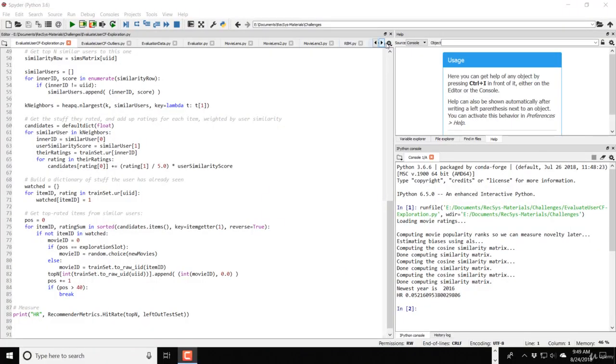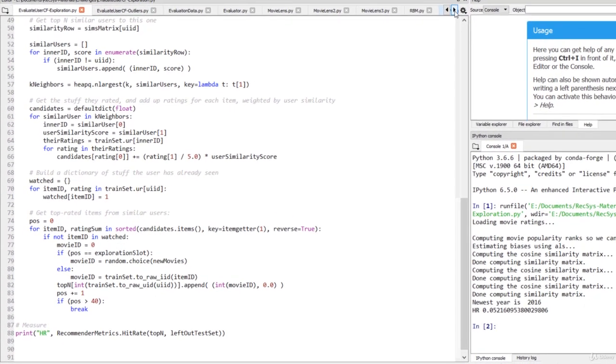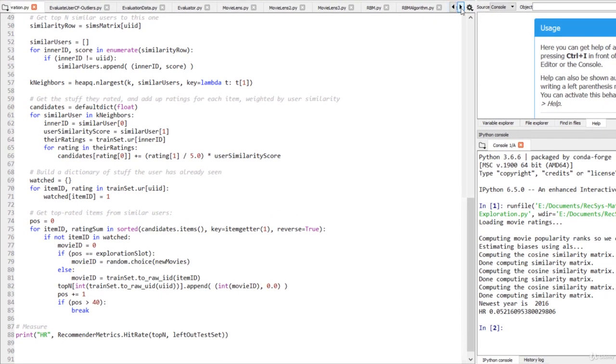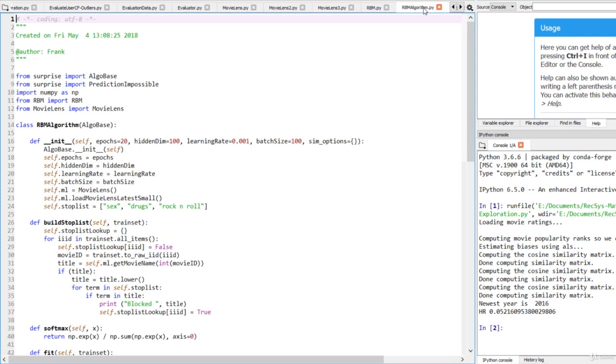If you open up my rbmalgorithm.py file in the challenges folder of the course materials, you'll see how I went about implementing a stop list. In the init function, I've loaded up the movie lens module because we need it for looking up movie titles from movie IDs.